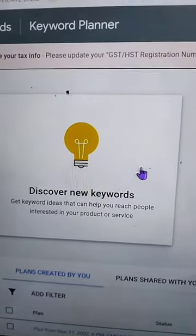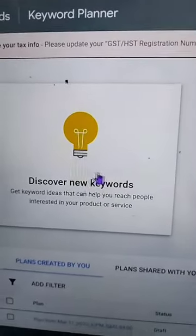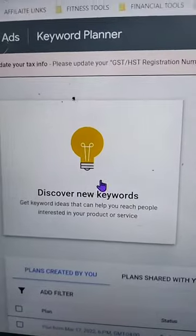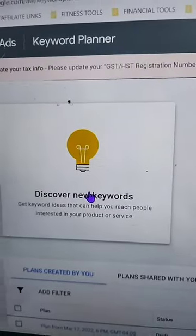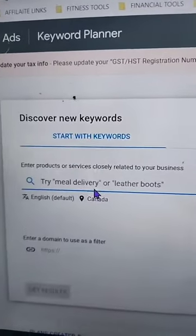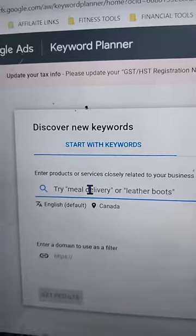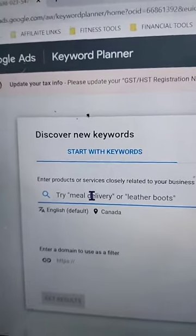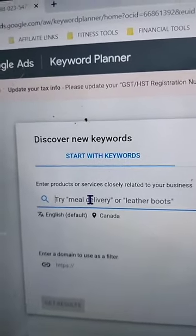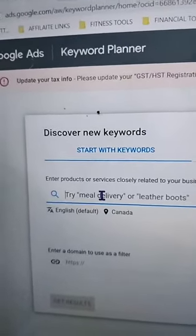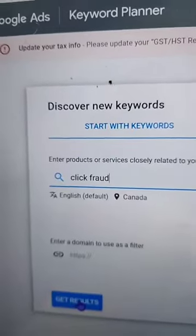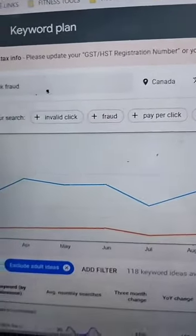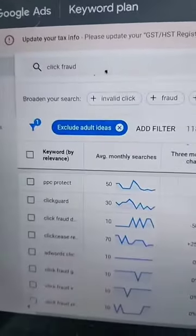So once you have your affiliate product you want to promote, you're going to go to Google Ads, and then we're going to discover new keywords. Then we're going to put in an example of your product. So for me, mine was ClickFraud. So the subject was ClickFraud, and then all these keyword ideas come up.